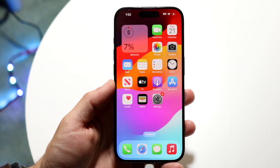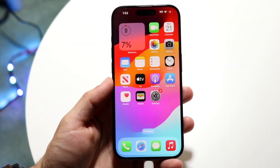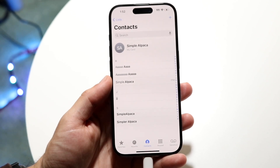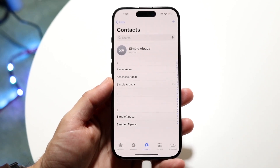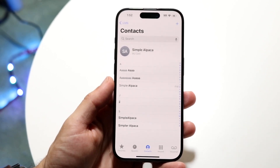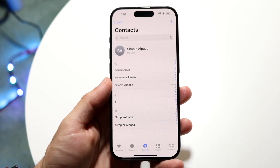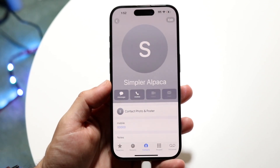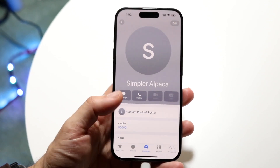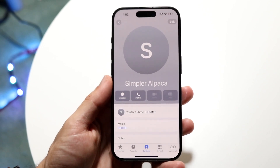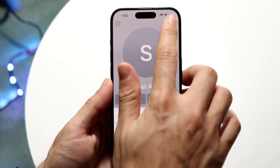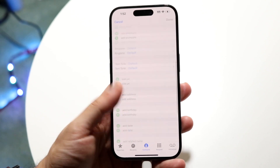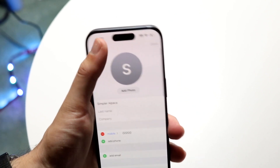You might be trying to figure out how you can change the font on your iPhone contacts. Doing this is actually fairly basic, but it depends on what you're trying to do. If you're trying to change the actual font styling or the color of the contact, you won't be able to do that. There's no way within the contacts page to actually do that as of this point.